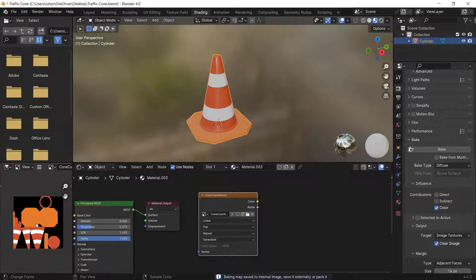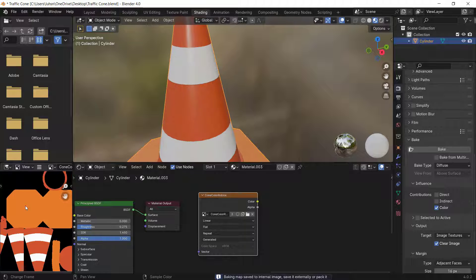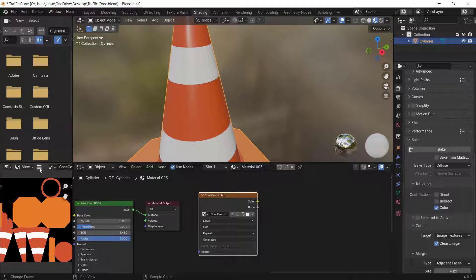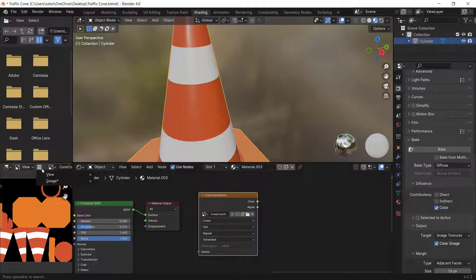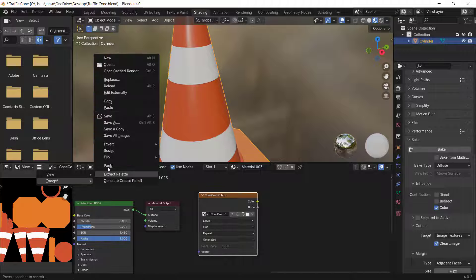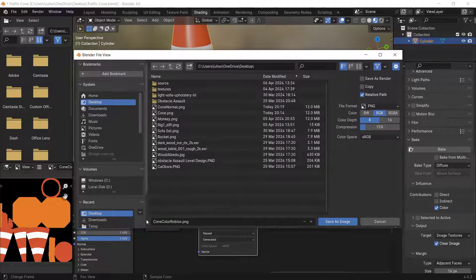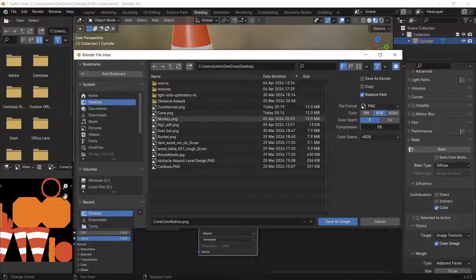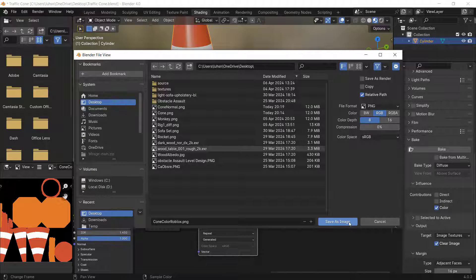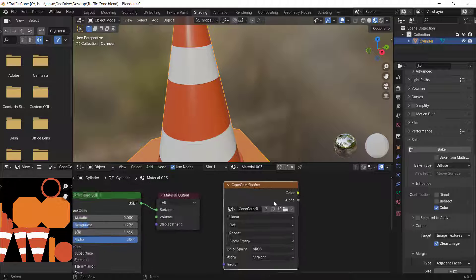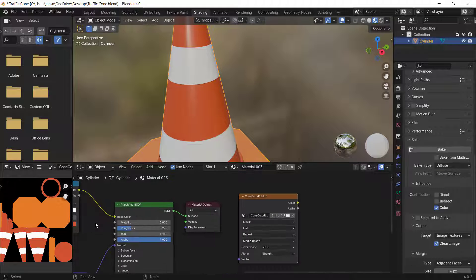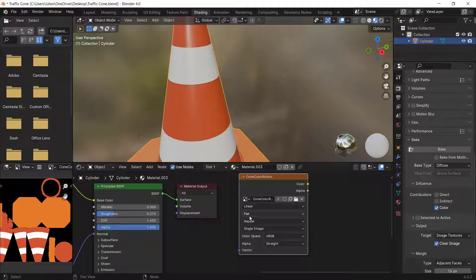The texture map is now baked correctly into the image texture. To save it, go to the Image menu (the three lines), click Image > Save, choose your destination, set compression to zero, and save as image.